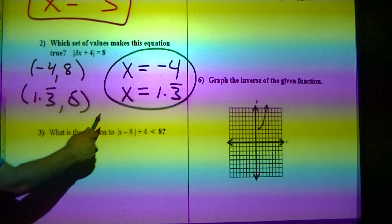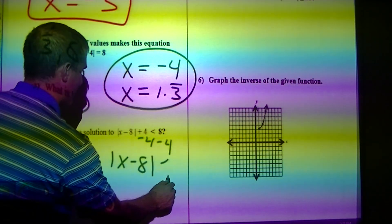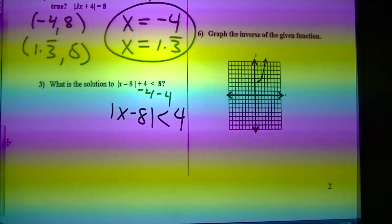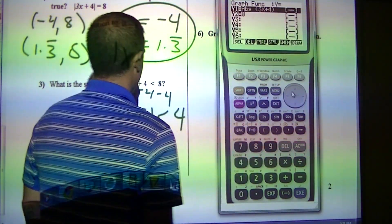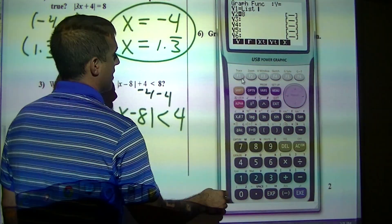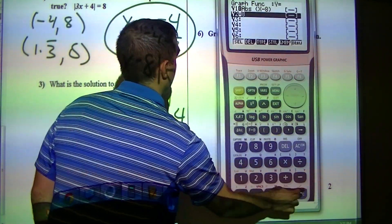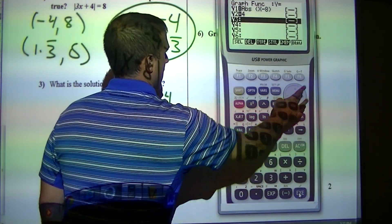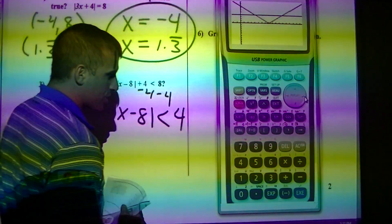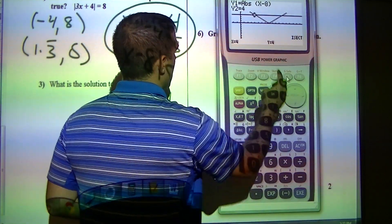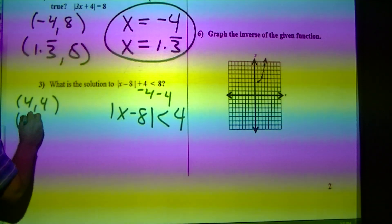What is the solution set to this? I'm going to subtract 4, giving me absolute value of x minus 8 is less than 4. I go back to my graphs, delete the old ones, then use option, num, absolute value for x minus 8, and plot 4 as the second function. I draw it and find my intersections using g solve intersect: I get 4, 4 and 12, 4.